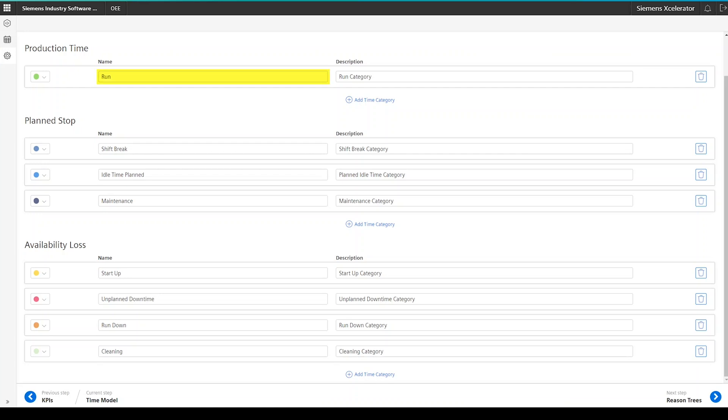Run, idle time planned, maintenance, shift break, unplanned downtime, rundown, startup and cleaning.